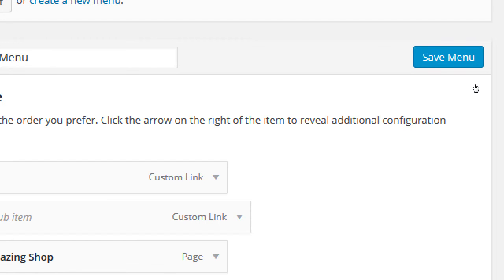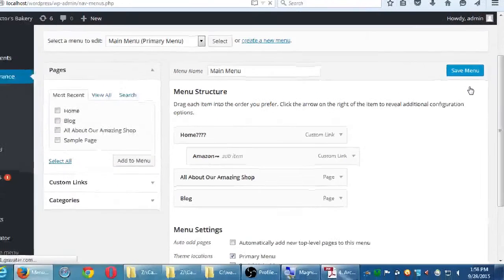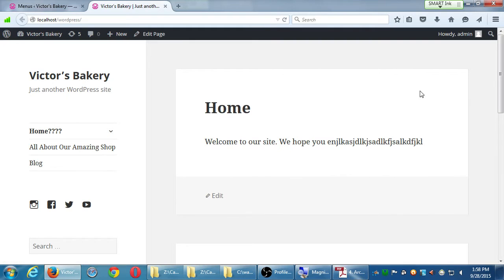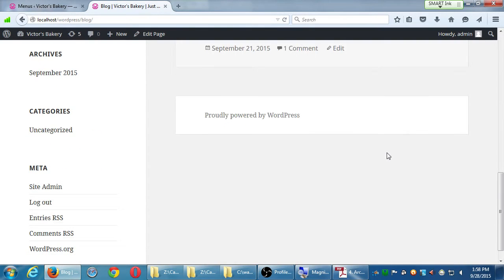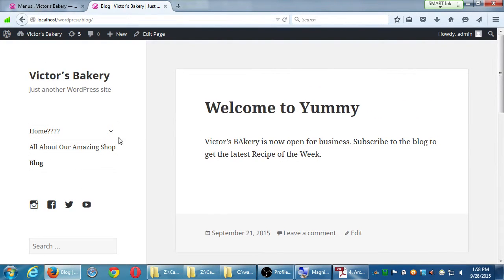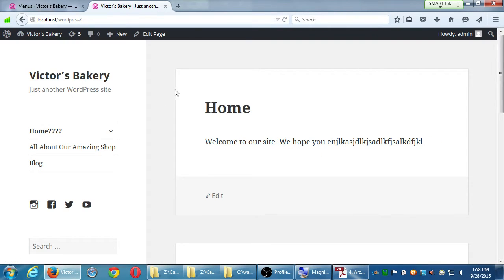Visit the site. Here's the home page with the menu on the left. Click Blog and it shows our two blog posts — 'Welcome to Yummy' and 'Hello World.' Click Home and it goes back home.